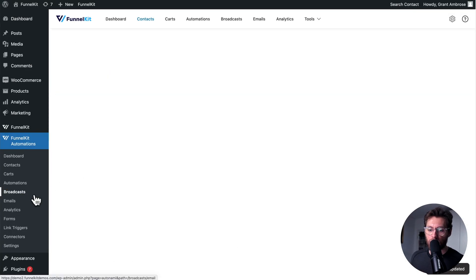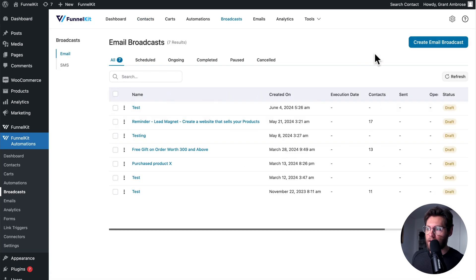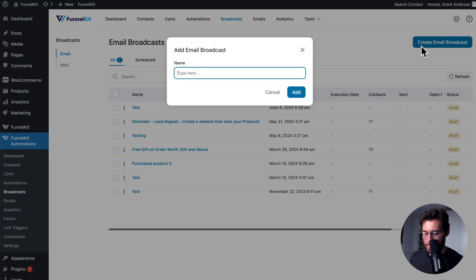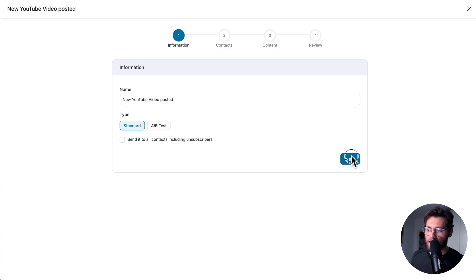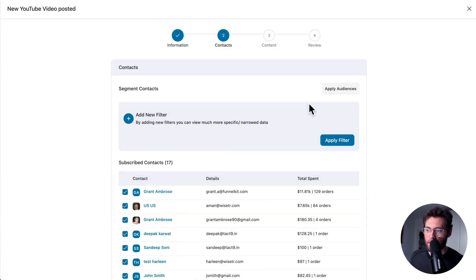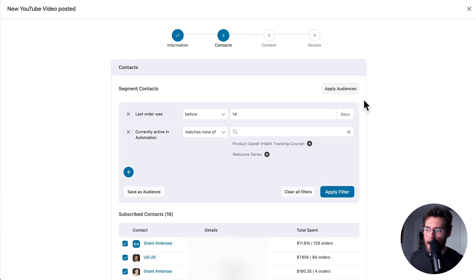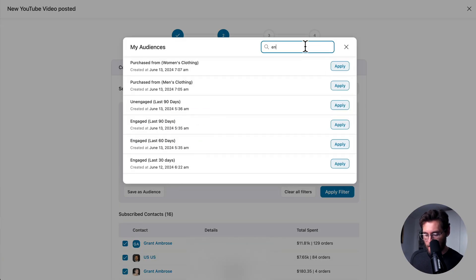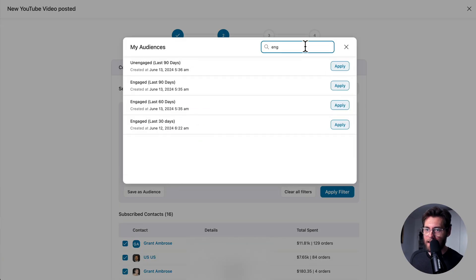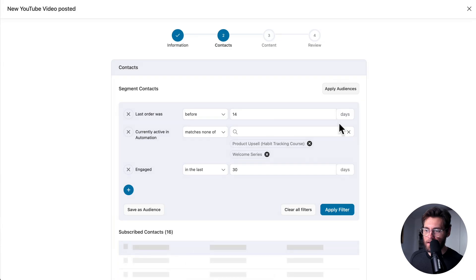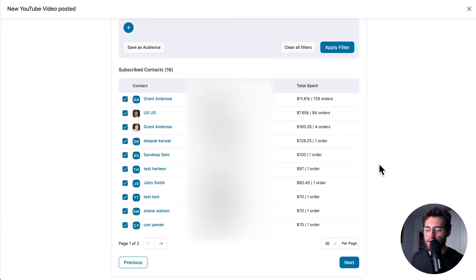Now, go down to Broadcasts, create an email broadcast, give it a name, and click Add. On the second step, click Apply Filters, find that exclusion audience, and click Apply. You can stack this with your engaged audience of people that engaged in the last 30 days, giving you a refined list of contacts to send this broadcast to.